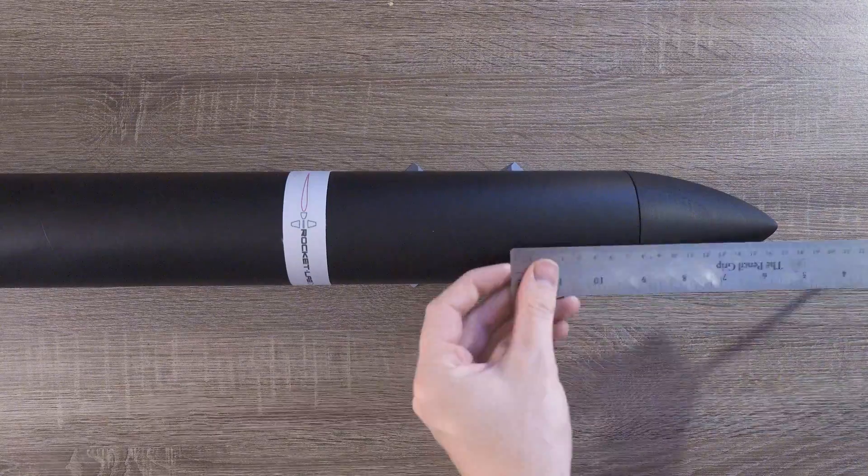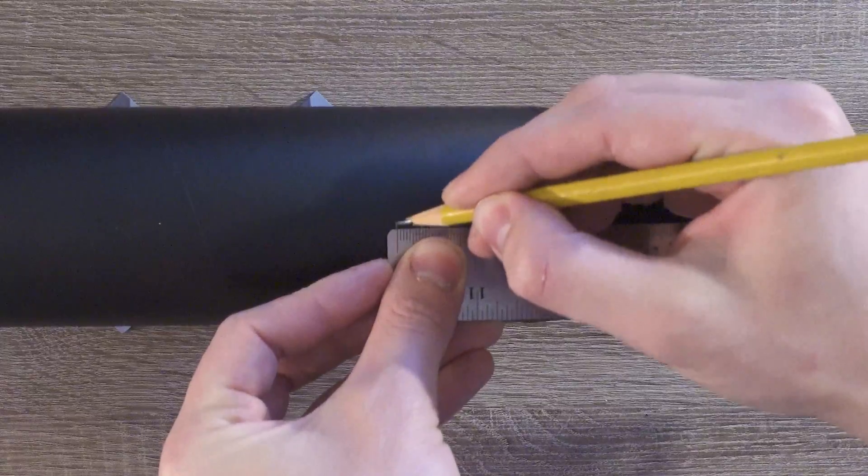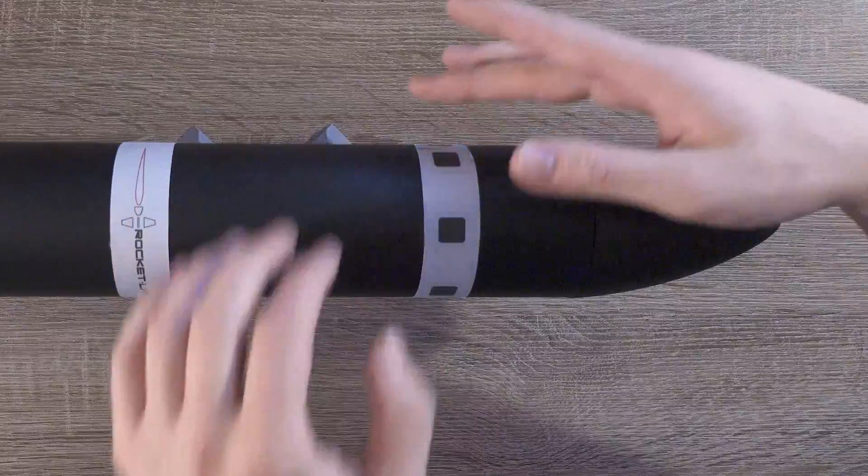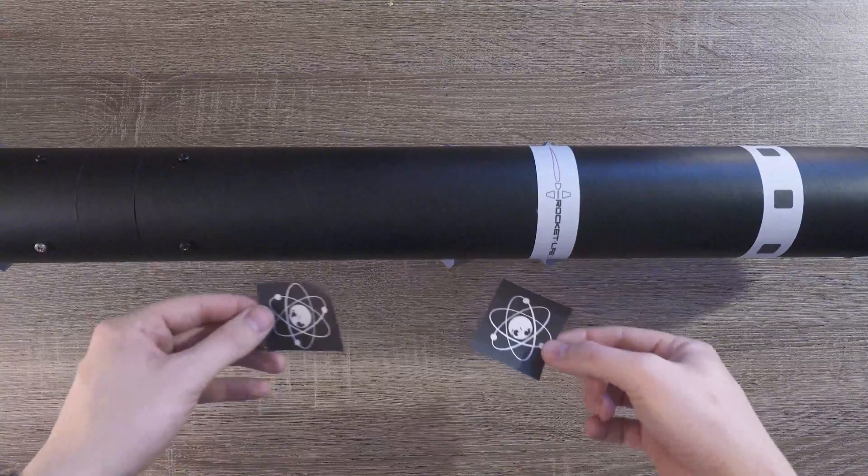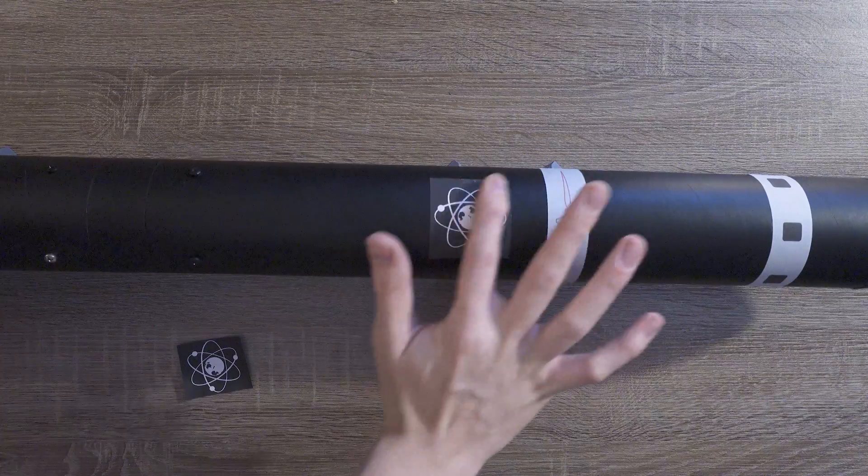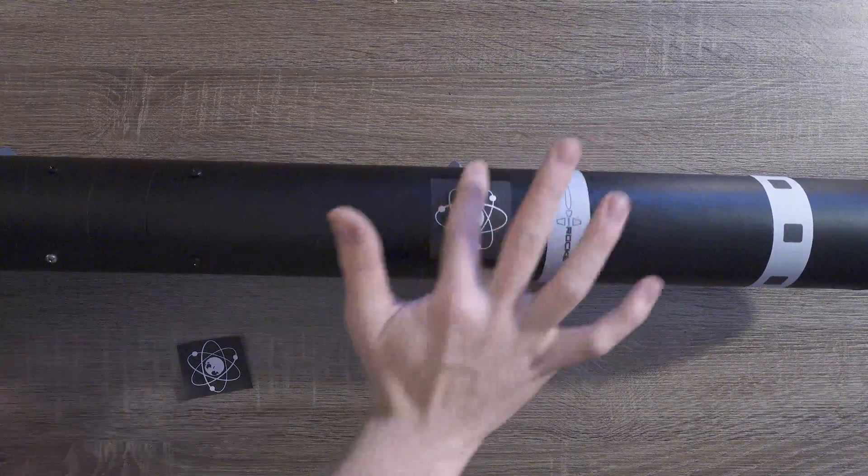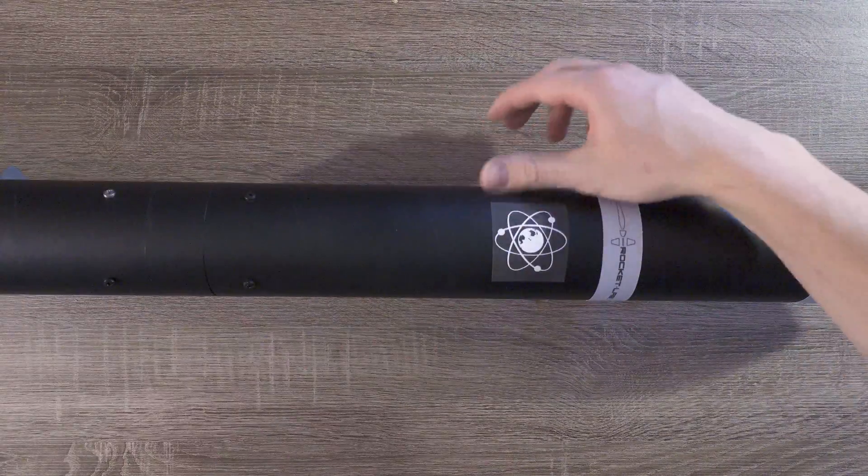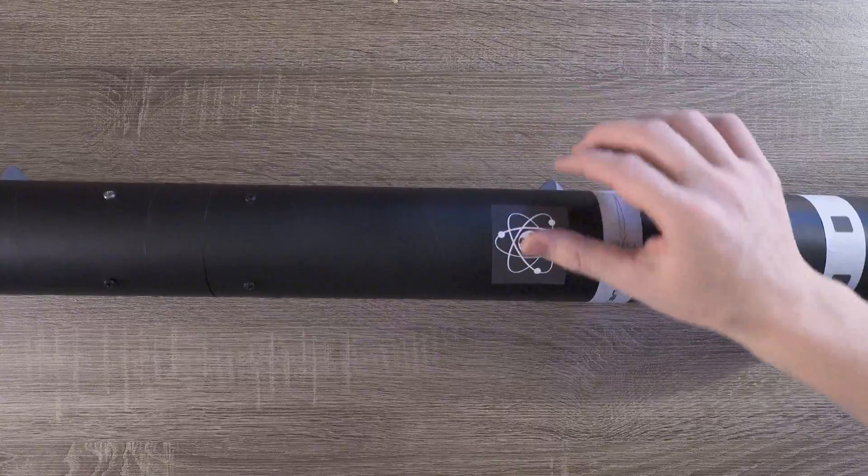I did a little more math to figure out where the top ring should go, and then I placed it there. After that, I placed the Rocket Lab Company logo right below the second stage silver ring.